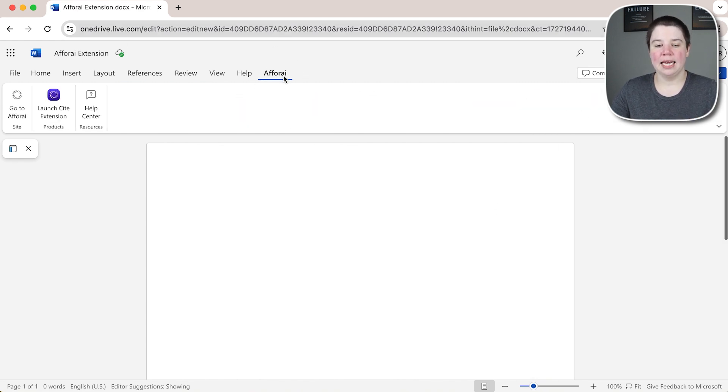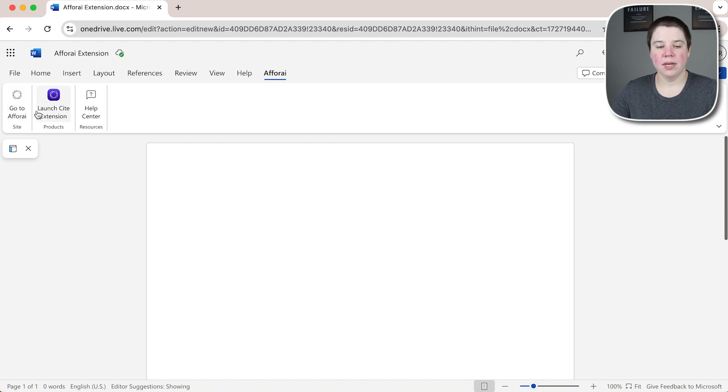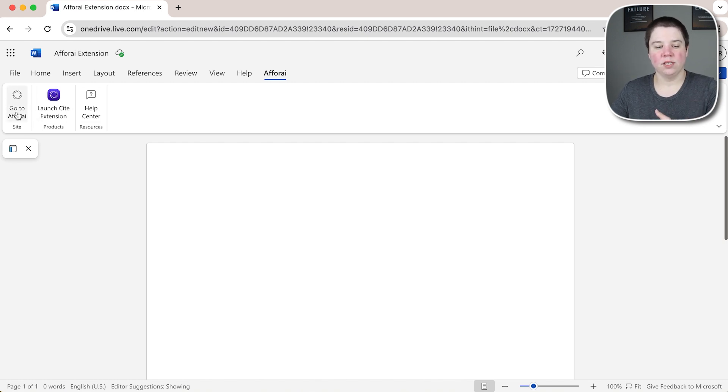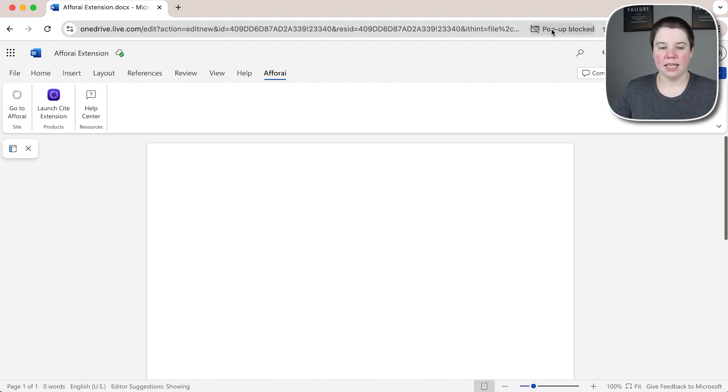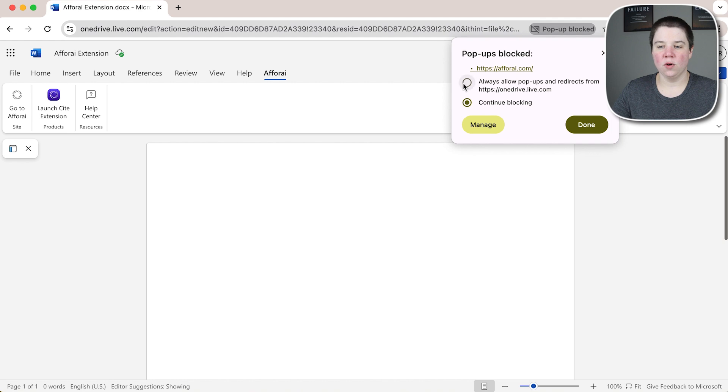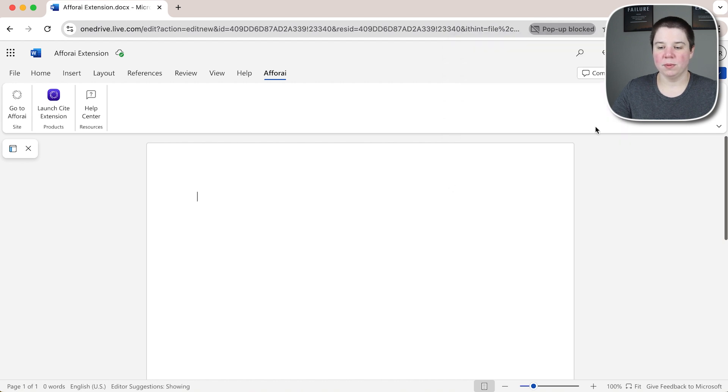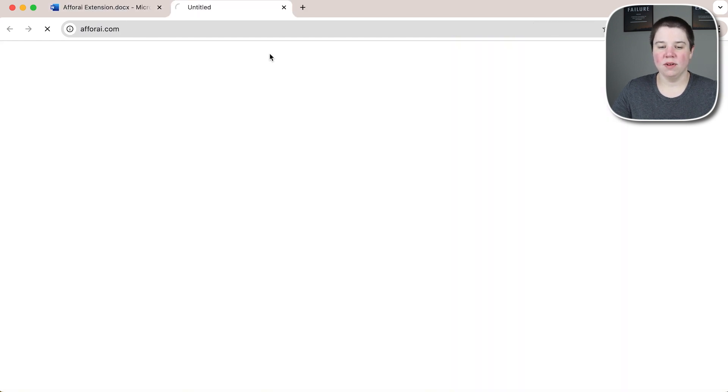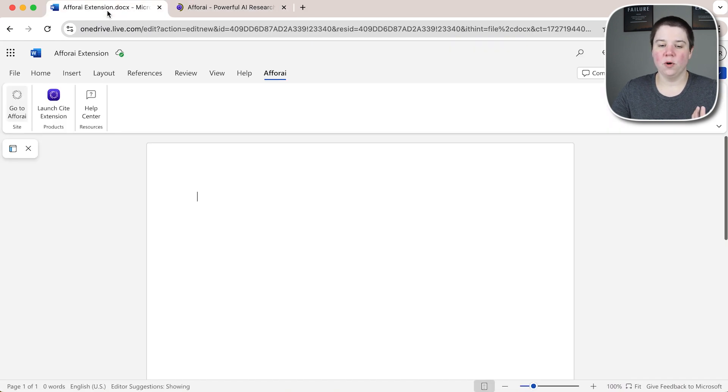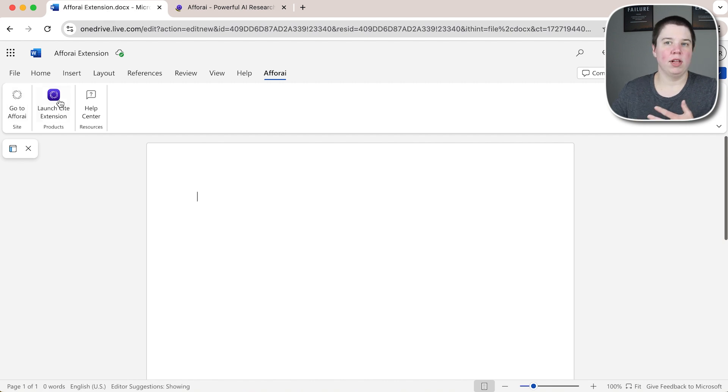It's going to add in this FRI tab here and you can see there's three things within here. There's go to the FRI site and this will open. You can see the pop-up is blocked but if I allow it will open up FRI and it'll allow you to log in and all of that.